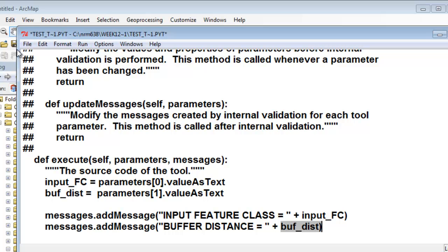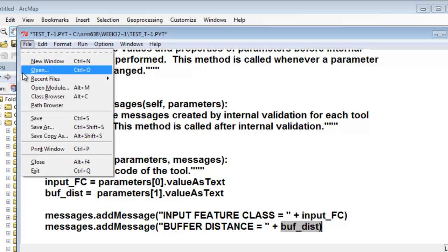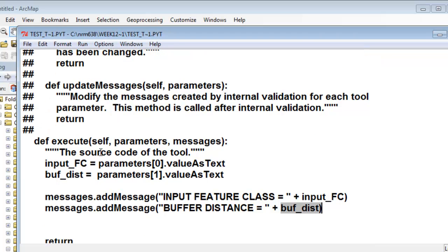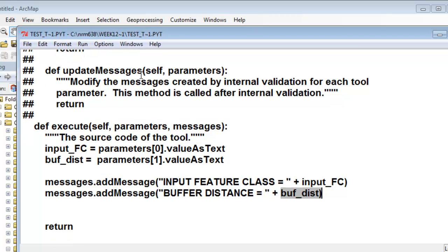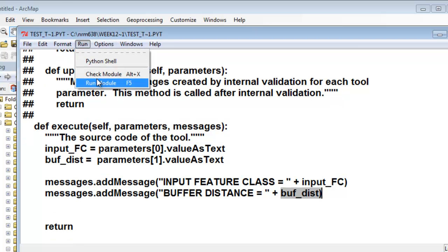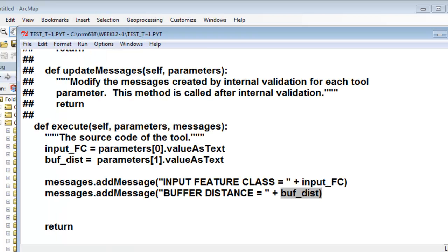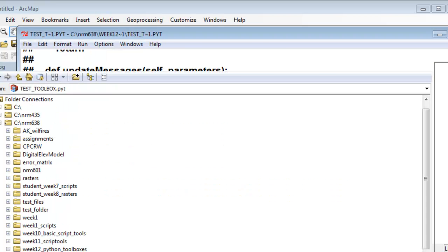Then we'll save our work, and then we'll check this module. It checks out fine. So let's test drive our script tool.